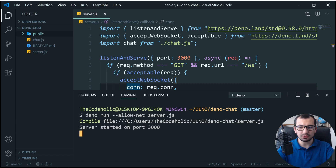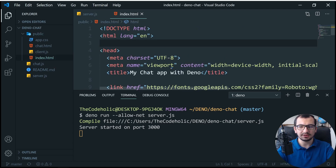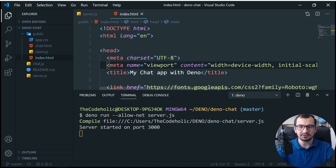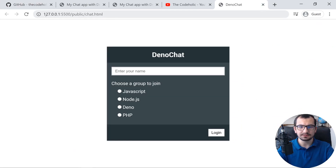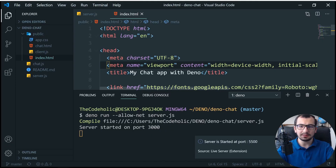The server is up and running on port 3000, but in order to actually see the user interface, in my previous video I used a live server to serve the static files. So right now we have two servers running: the live server and the Deno server on port 3000. We don't want this — we want Deno to serve the static files as well. I made a video a couple of days ago showing how to serve static files in Deno.